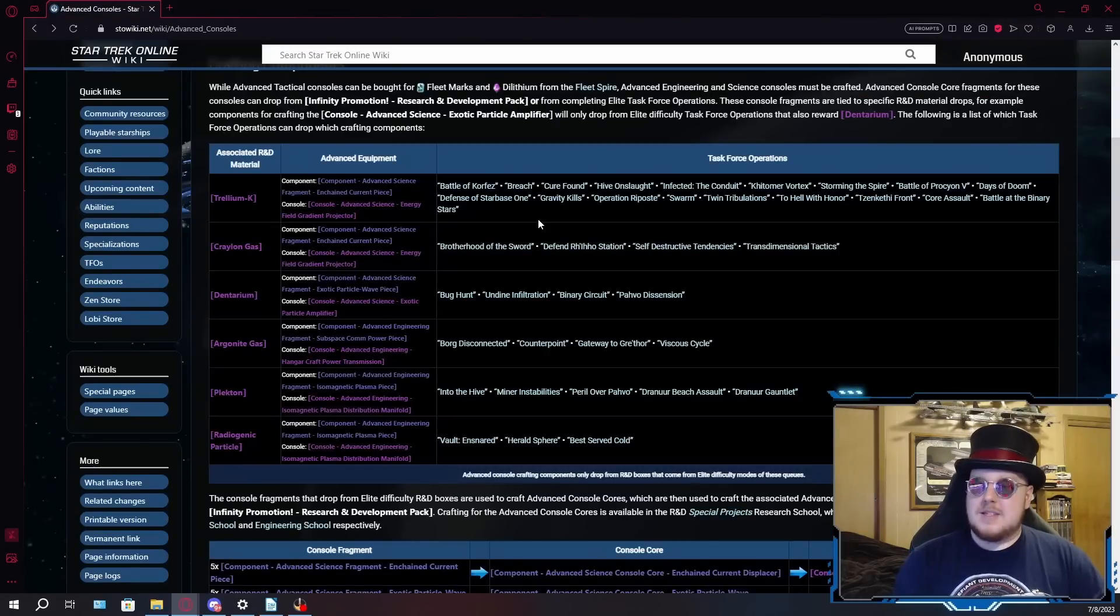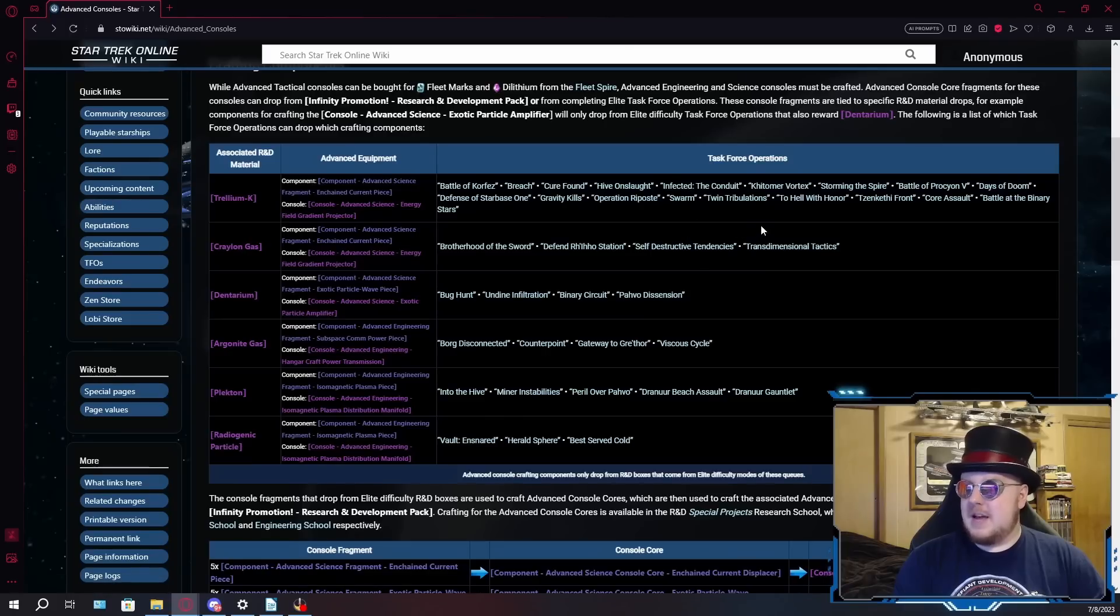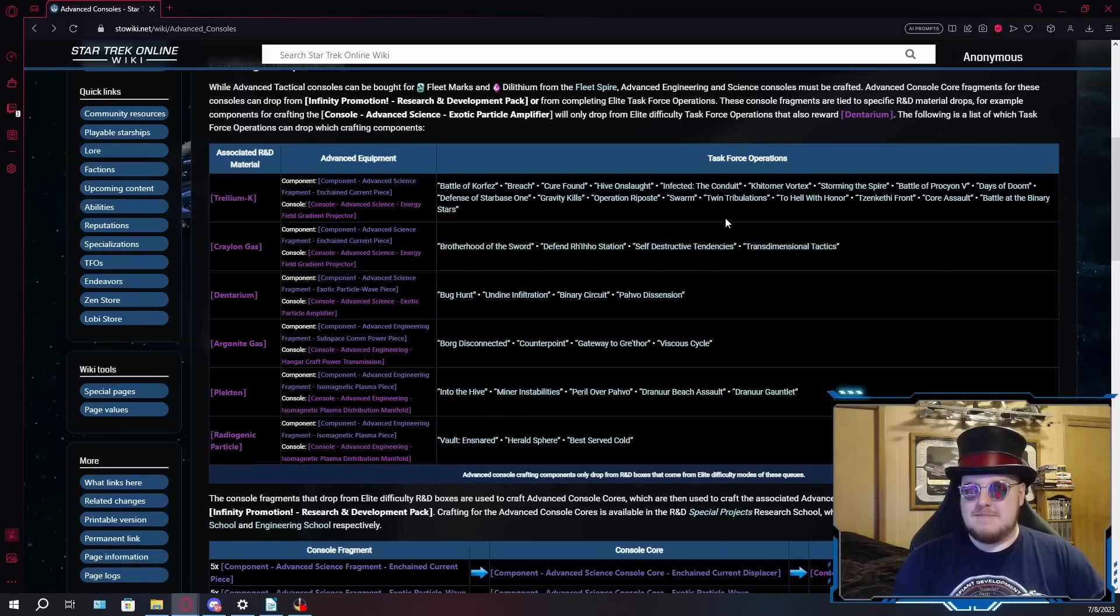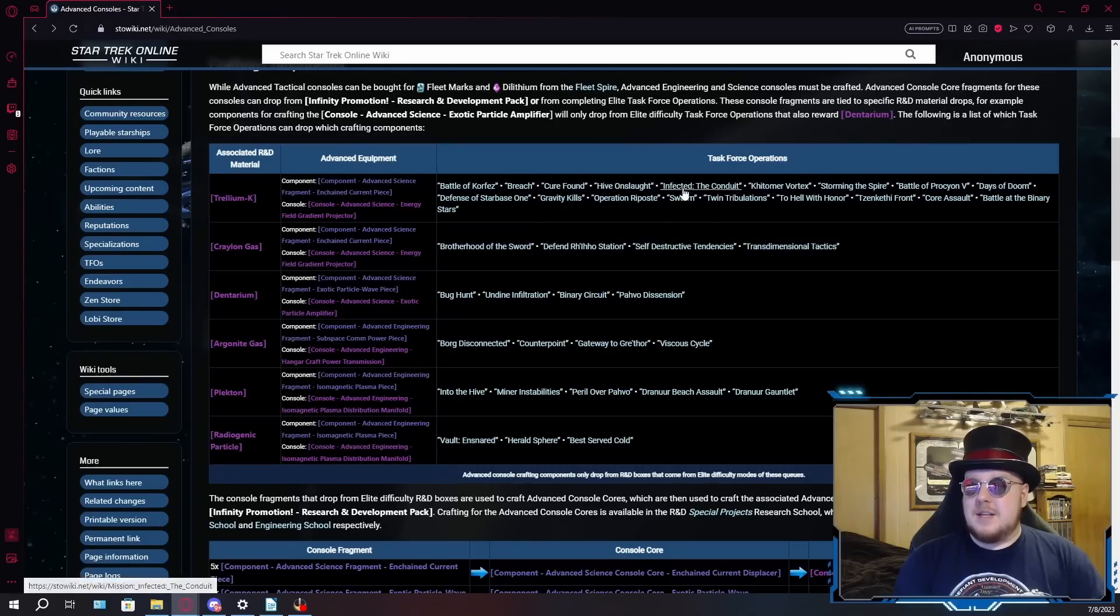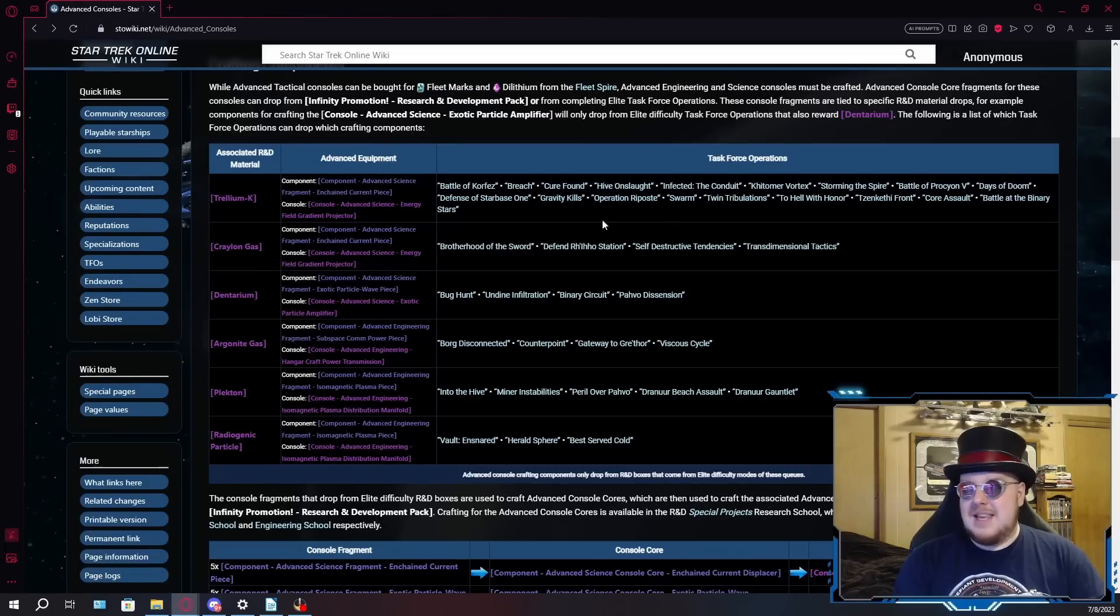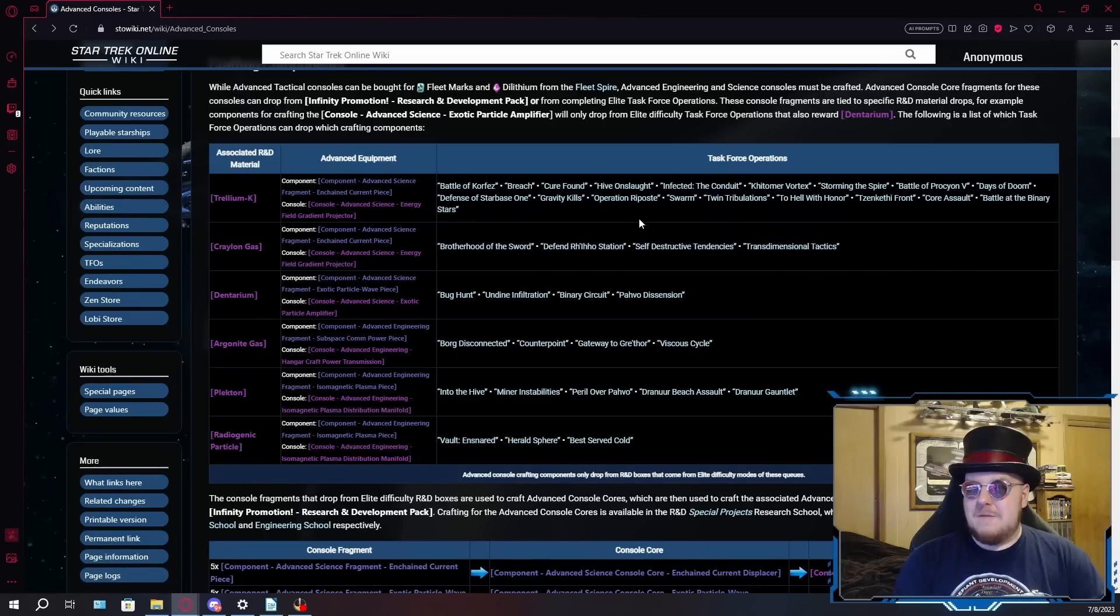Those are the new shield drain consoles, which frankly, I thought were kind of the least impressive of the bunch, but if you're after these, good news, because these are probably going to be the easiest to get. And that's because the component for this console drops out of Cure Found, Hive Onslaught, Infected the Conduit, and Kittimer Vortex. Four of the easiest TFOs in this game. The fact that these drop from ISE alone, these are going to be very easy to get.